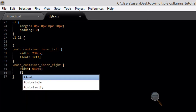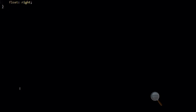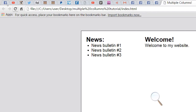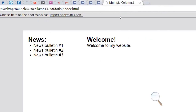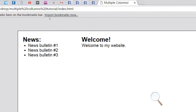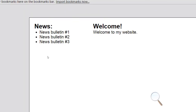The code that really makes the difference is the float property. We add float: left to main container inner left, and float: right to main container inner right. File save and refresh in the browser — we now have two columns. We've successfully created two columns: 230 pixels for the news column and 630 pixels for the main content.